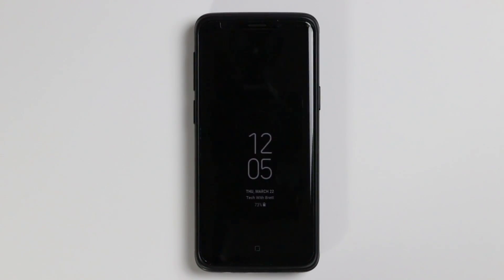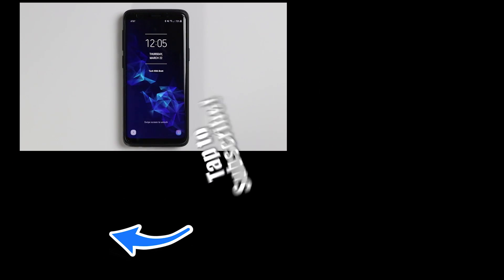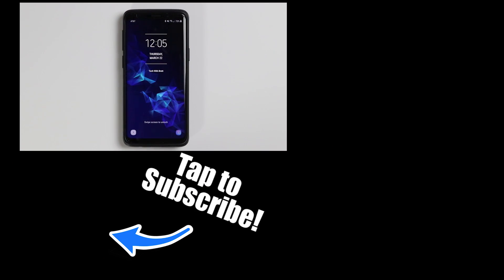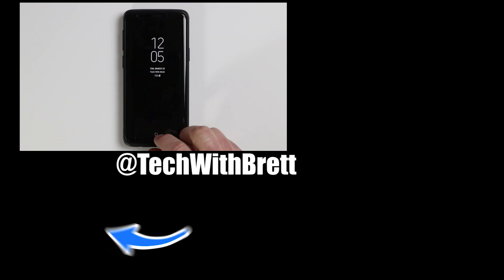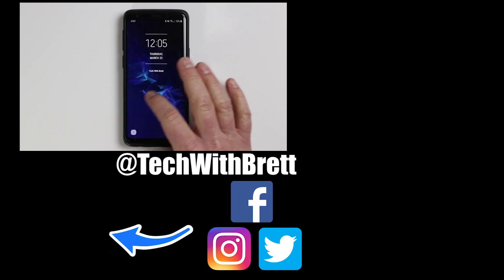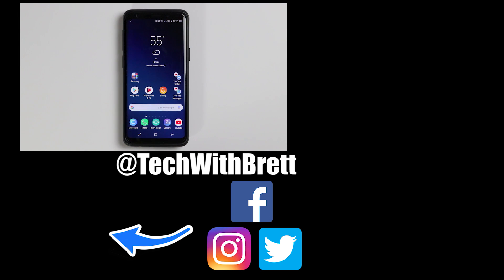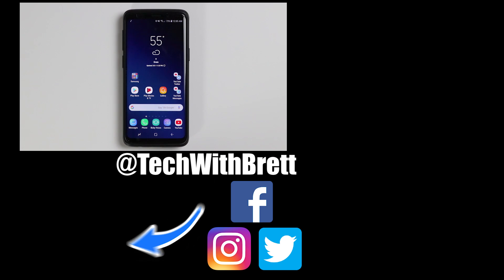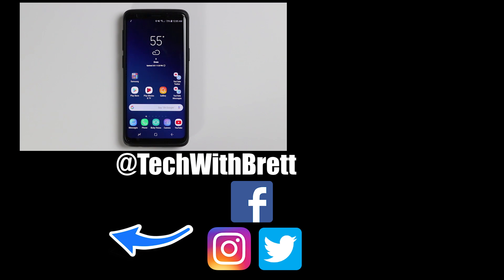And there you have it — that's about everything you can do with your always on display and lock screen. If you have any further questions about how this works, please leave a comment below. If you know anyone that just got the Galaxy S9 or S9 Plus, please share this video with them. If you haven't subscribed yet, make sure you do that and hit the bell icon so you can be notified of new and upcoming videos. Thank you so much for watching — we'll see you on the next one.